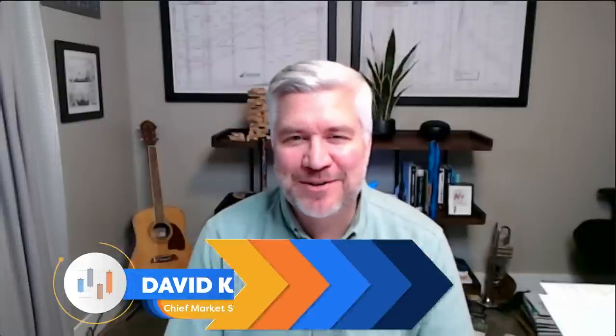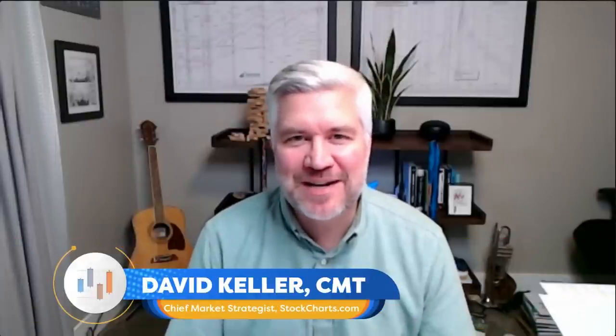Hey everyone, welcome to The Final Bar. I'm your host, Dave Keller. I'm the Chief Market Strategist here at StockCharts.com in a rainy and smoke-free Redmond, Washington. Thanks for joining us every weekday after the close as we break down the activity in the markets.